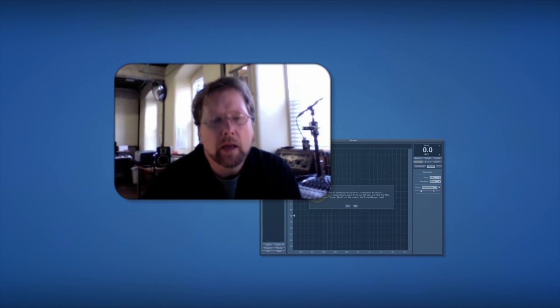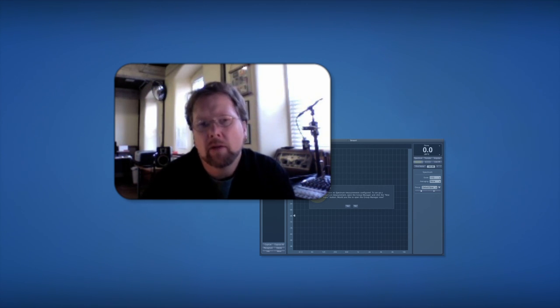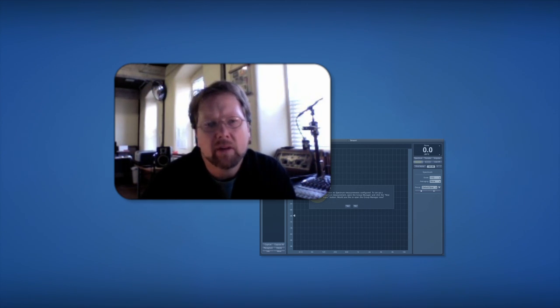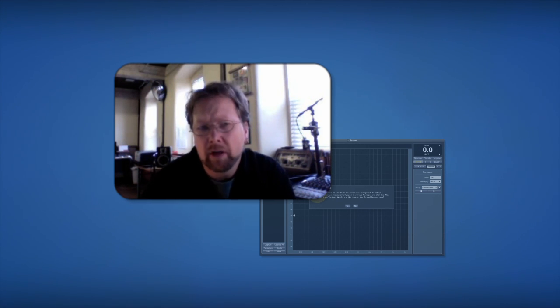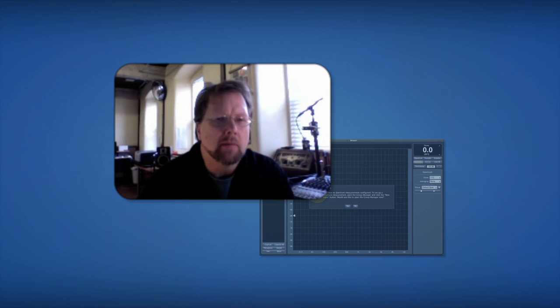Hi, this is Jamie again. Now I'm going to take you through the basic setup and configuration of Smart 7 to make measurements.